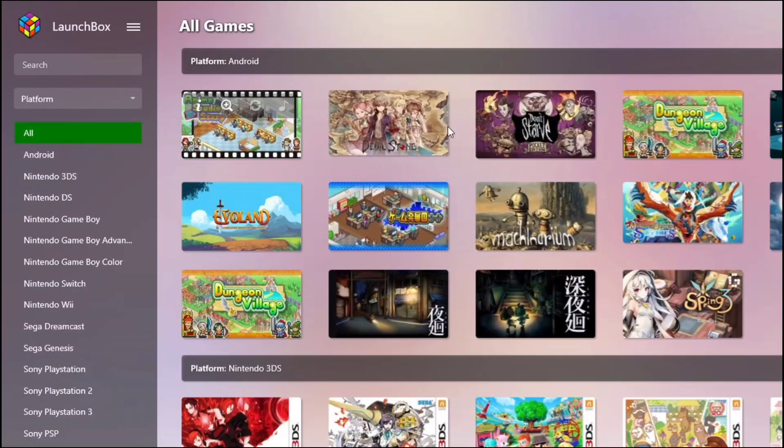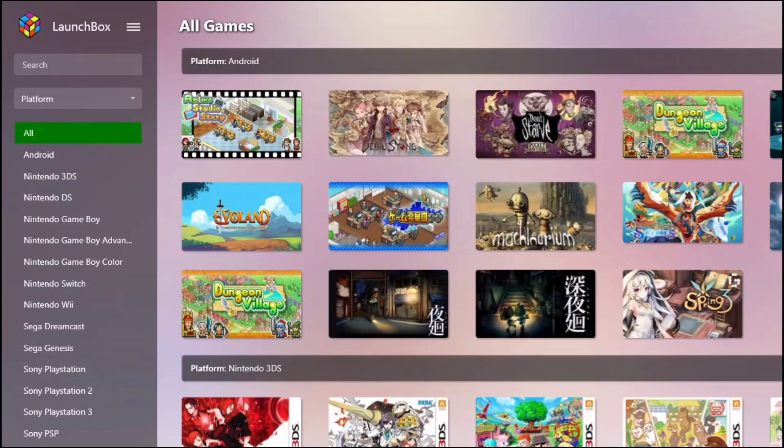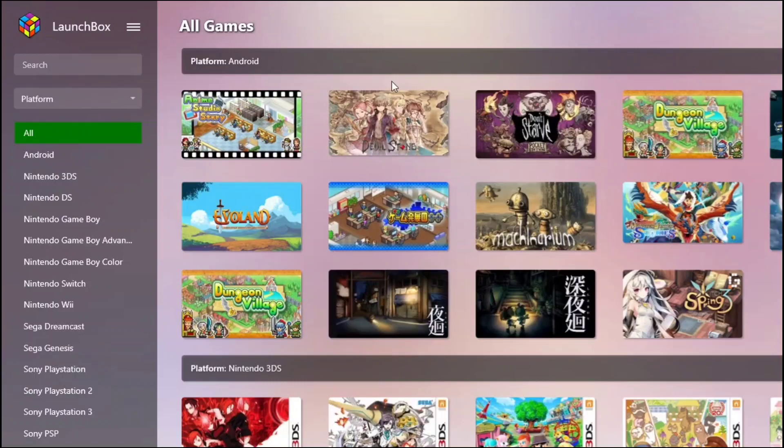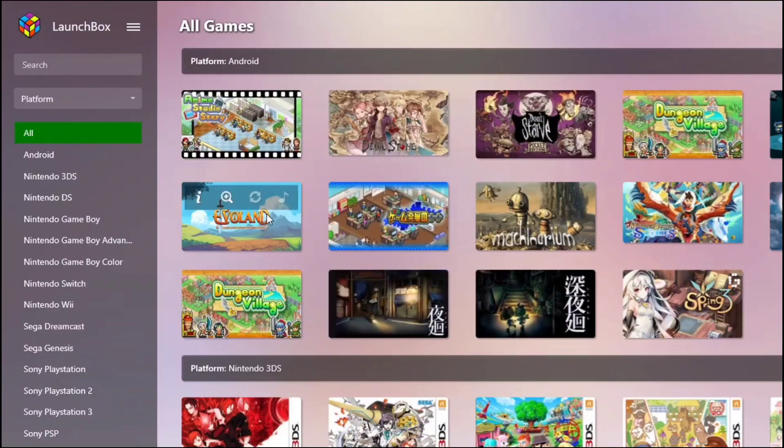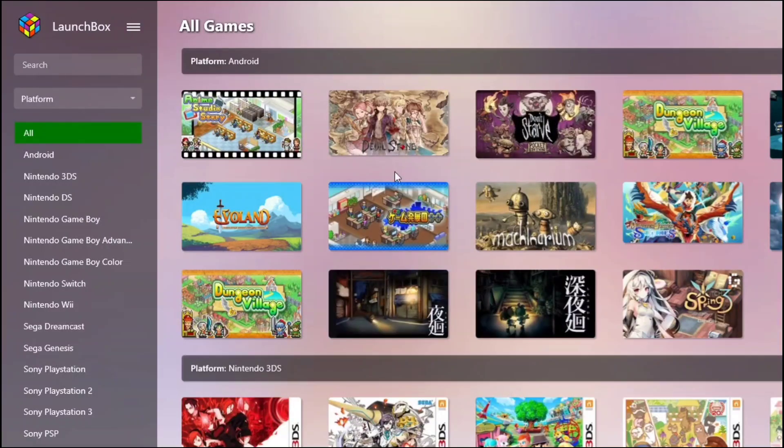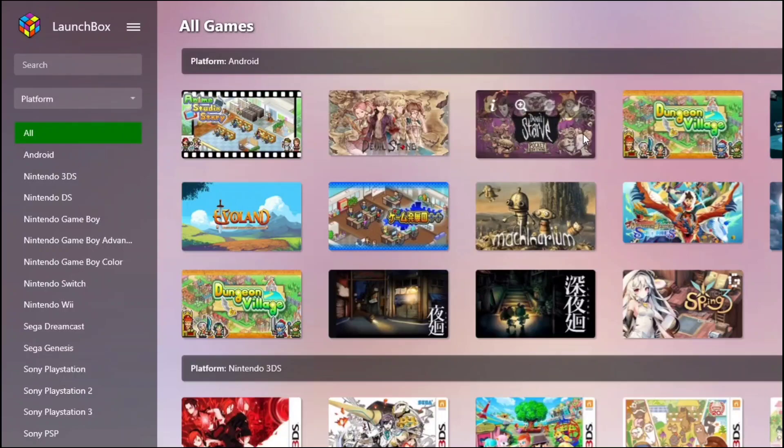That is basically what I want to talk about for the basic knowledge of setting up LaunchBox. I will talk about how to launch Android apps directly from LaunchBox next time. Stay tuned. Bye.